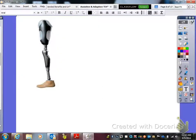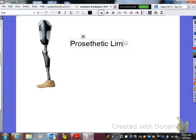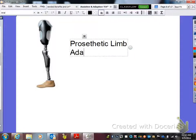The next one we have here is a prosthetic limb — just a leg in this picture. Can you buy it at Walmart? The answer is no. It would have to be specialized and fit for somebody. So therefore it is adaptive.